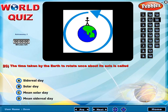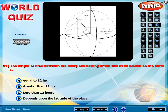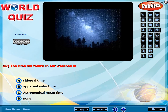The time taken by the Earth to rotate once about its axis is called? The length of time between the rising and setting of the Sun at all places on the Earth is? The time we follow in our watches is?